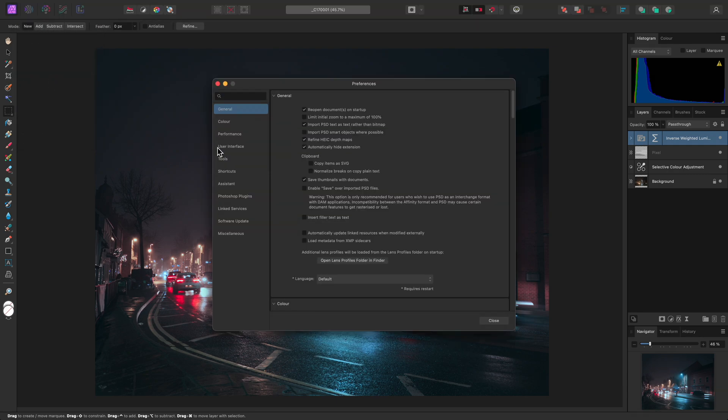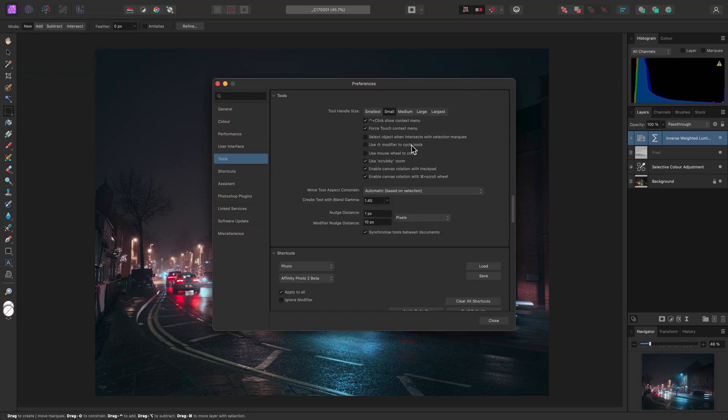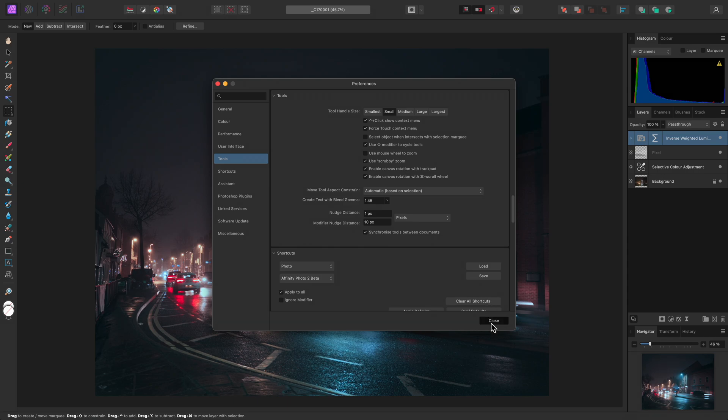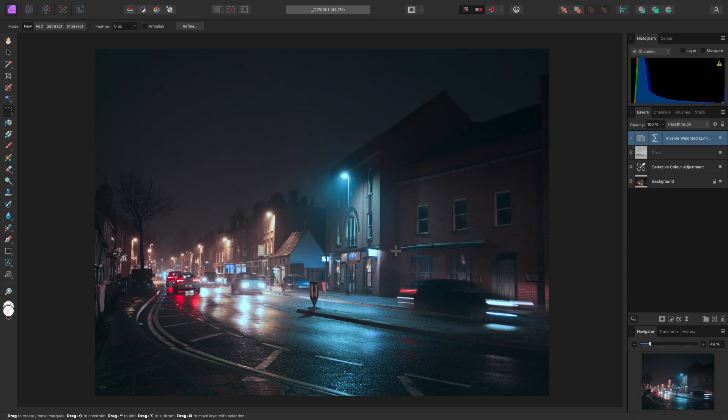Under the Tools section, you will find an option called Use Shift Modifier to Cycle Tools. I can enable this and close the Preferences dialog.